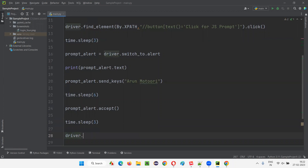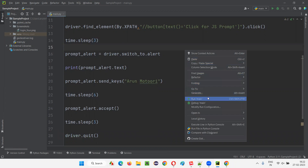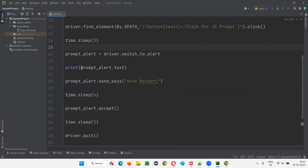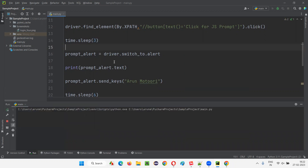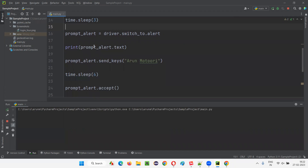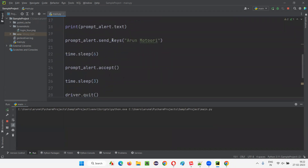After accepting, I'll give another time.sleep of three seconds, and then finally call driver.quit to close the browser. I've covered driver.switch_to.alert, the text command, send_keys, accept, and dismiss — I'll cover the dismiss command after this execution is done.